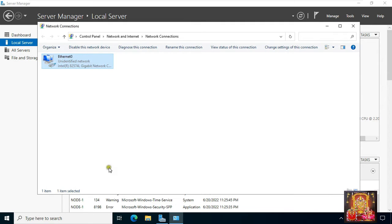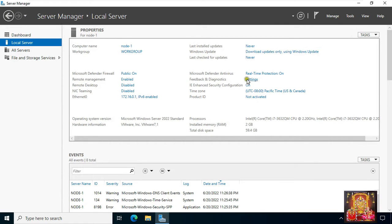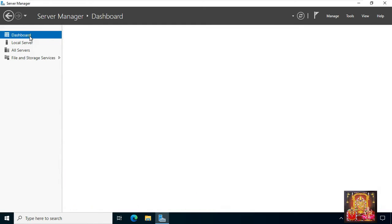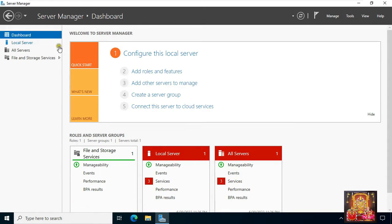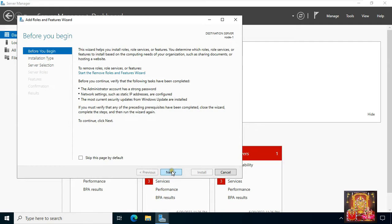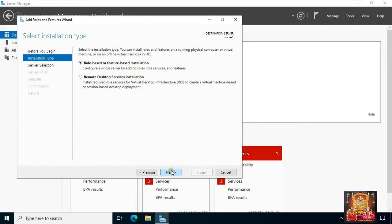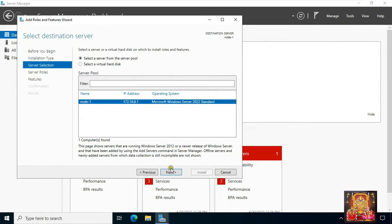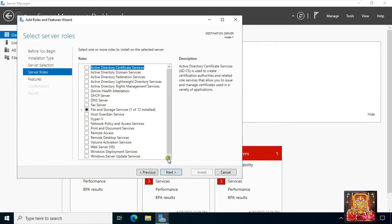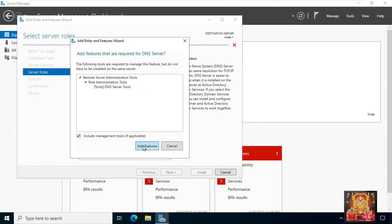Click OK, click close, and close network connections. Click on dashboard, then click add roles and features. Click next. Select role-based and feature-based installation, then click next. Let's select DNS server.